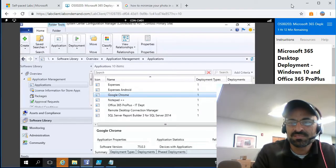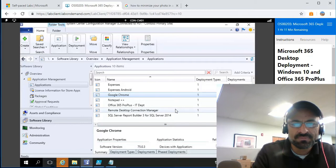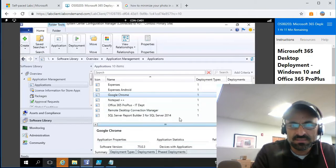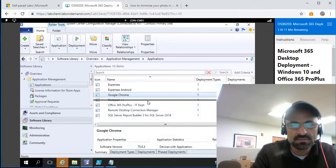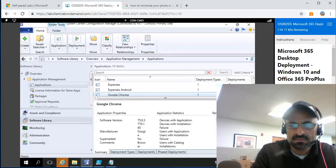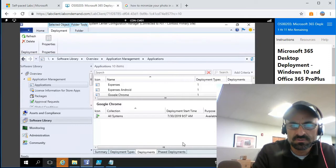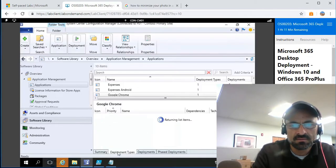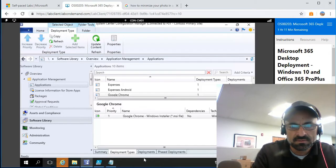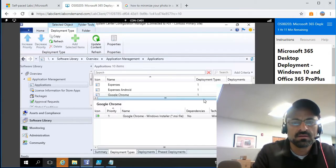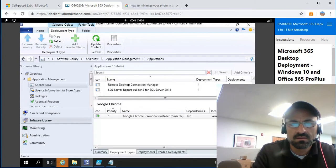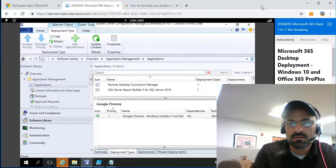Google Chrome is here. I can see the deployment type and the deployment status showing it's targeted to All Systems. Summary looks good — deployment types are created successfully.